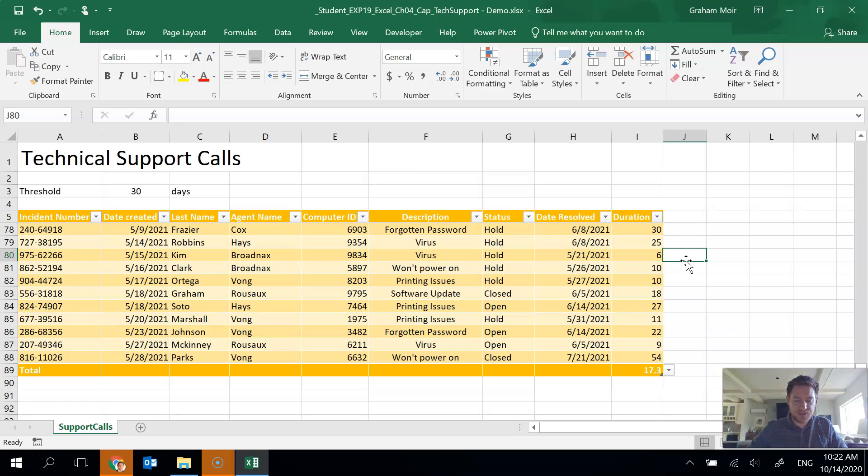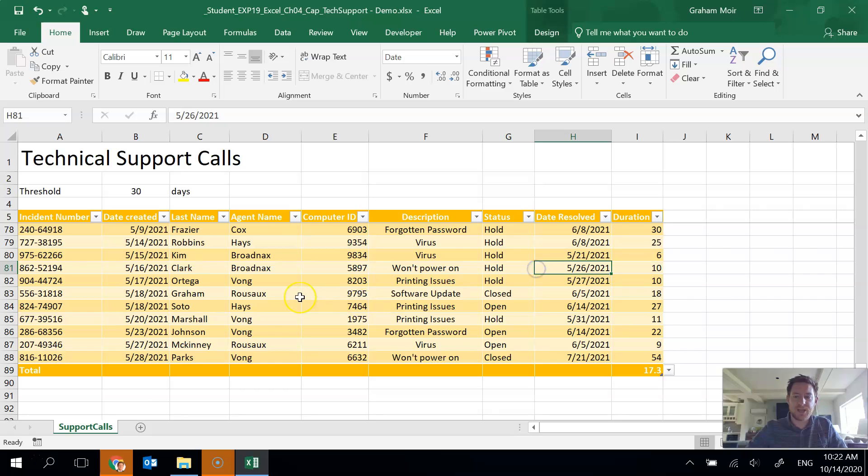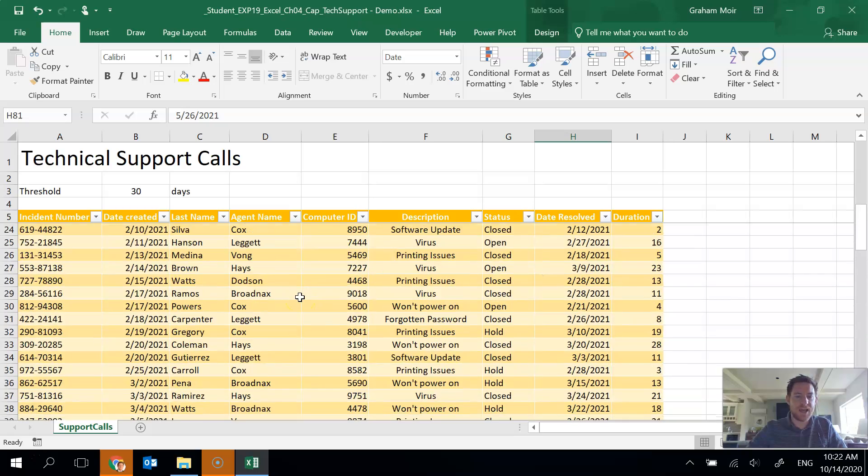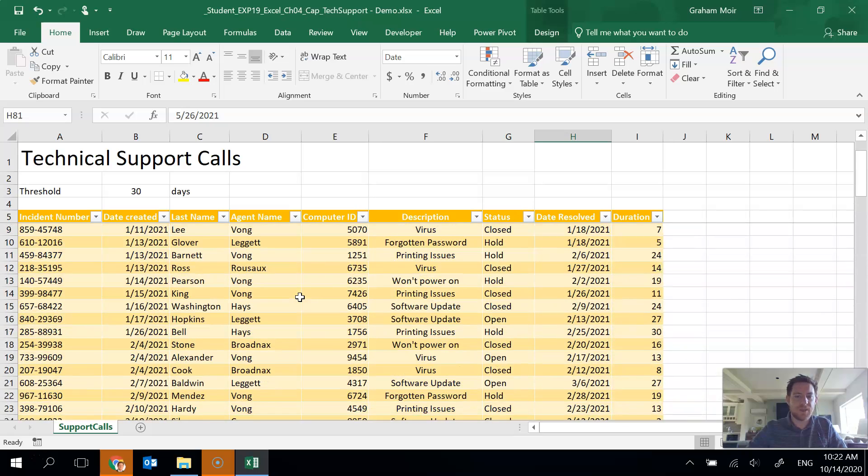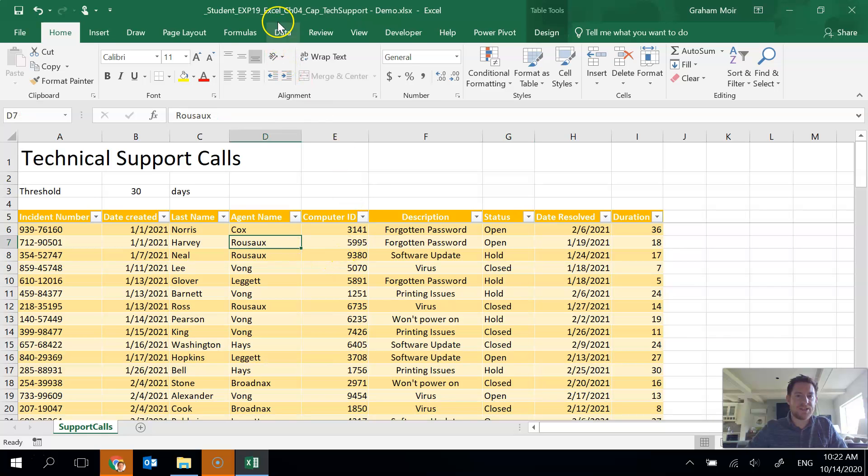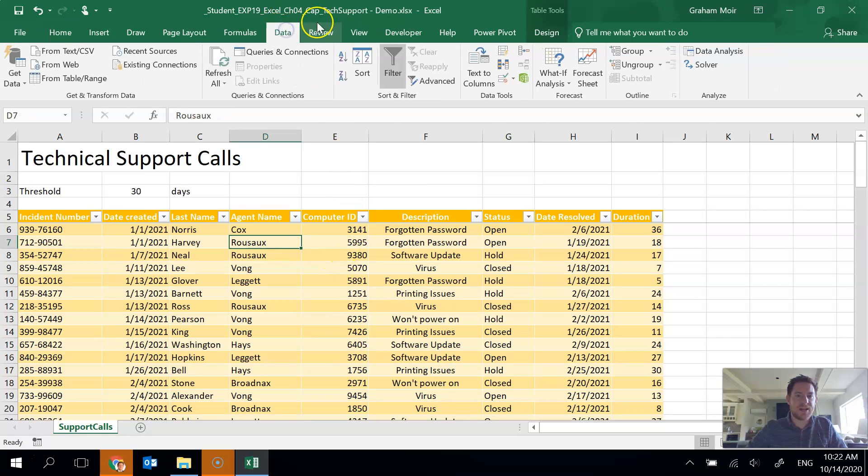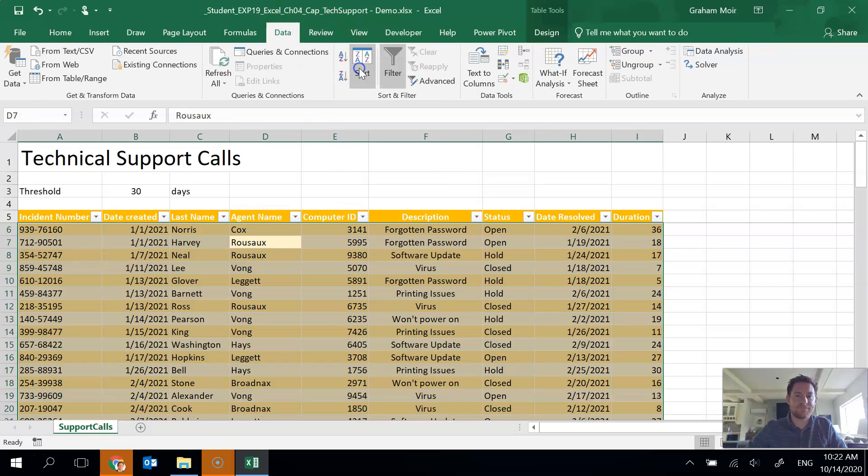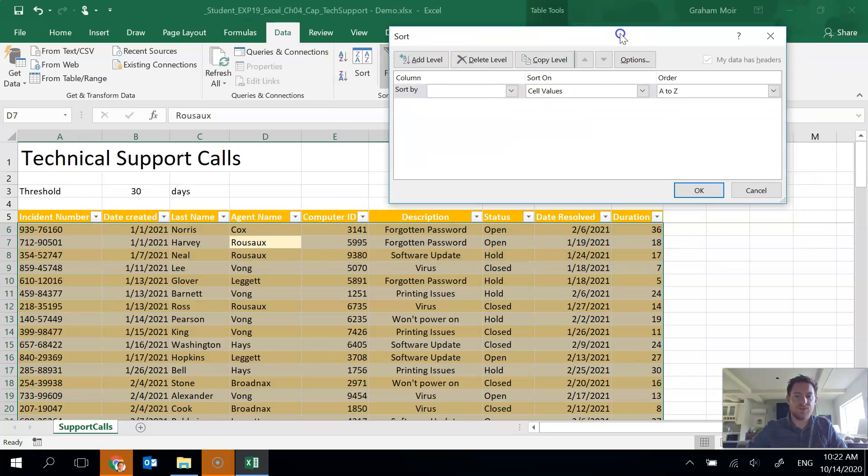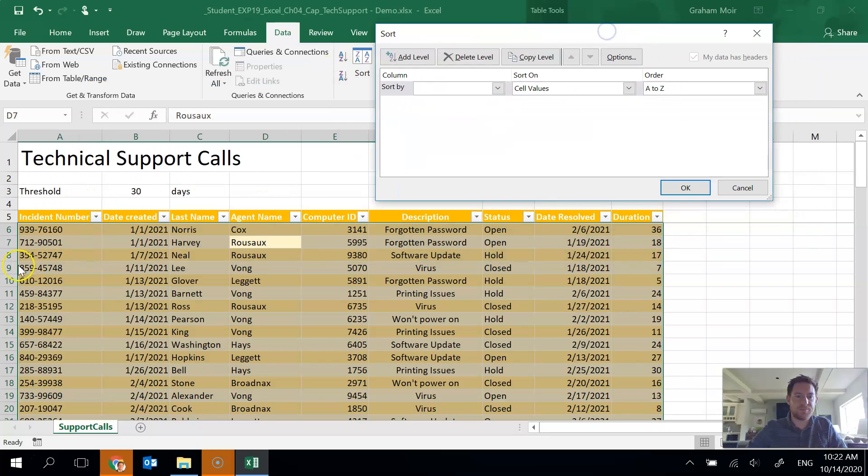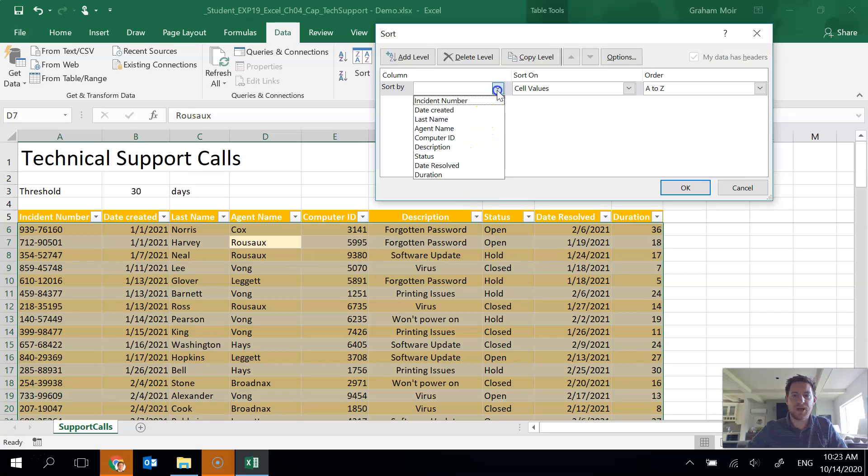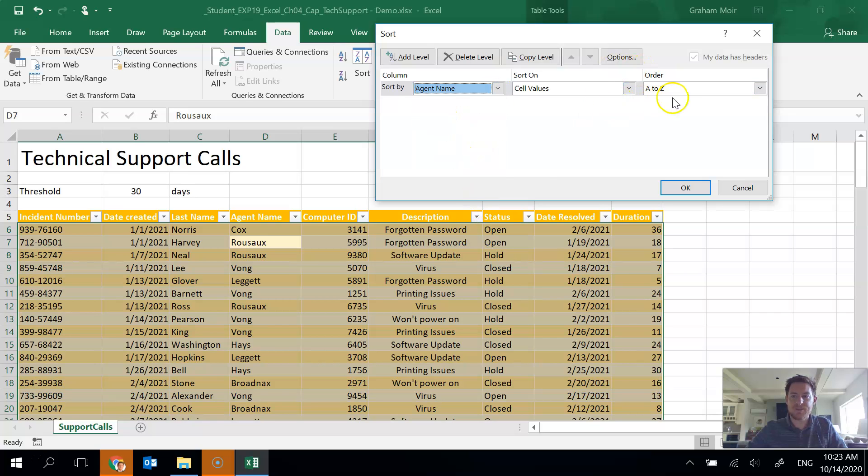Now we need to do some custom sorting of our data here. So I'm going to click inside my table and hit data and then sort. So it's automatically pulled my data because we're working in a table. The first thing we want to do is sort agent name in alphabetical order. So I'm going to sort by agent name alphabetical A to Z. Perfect.